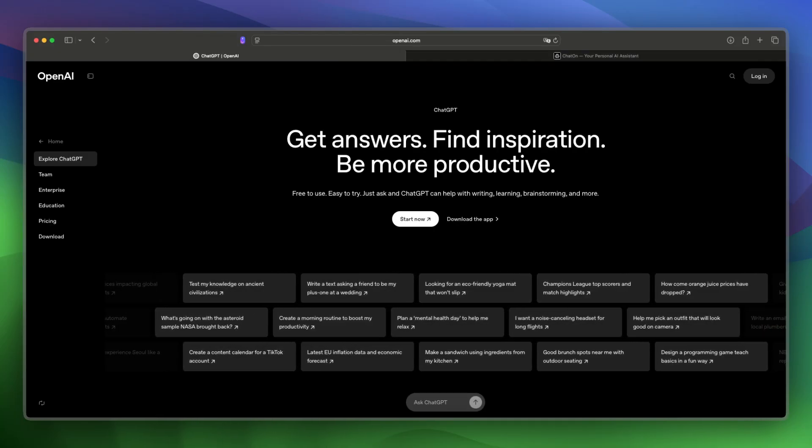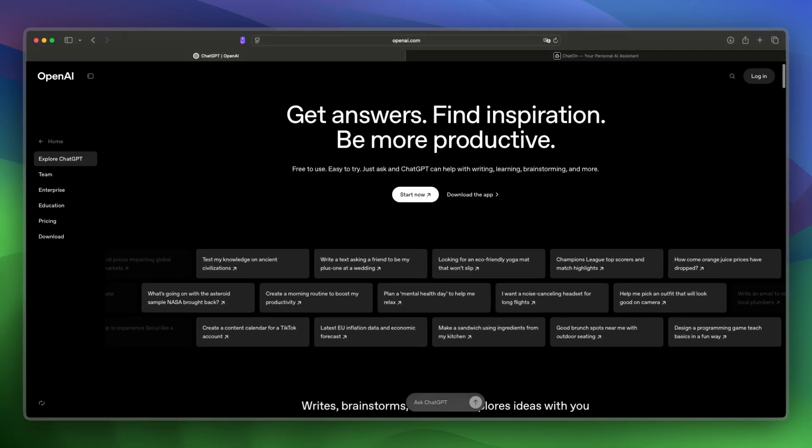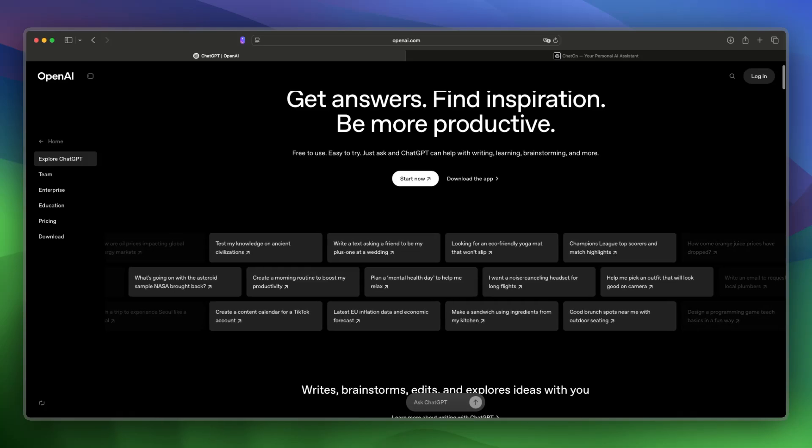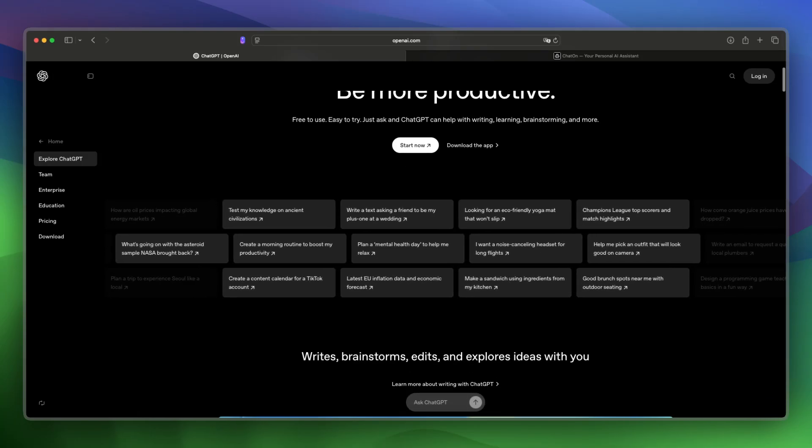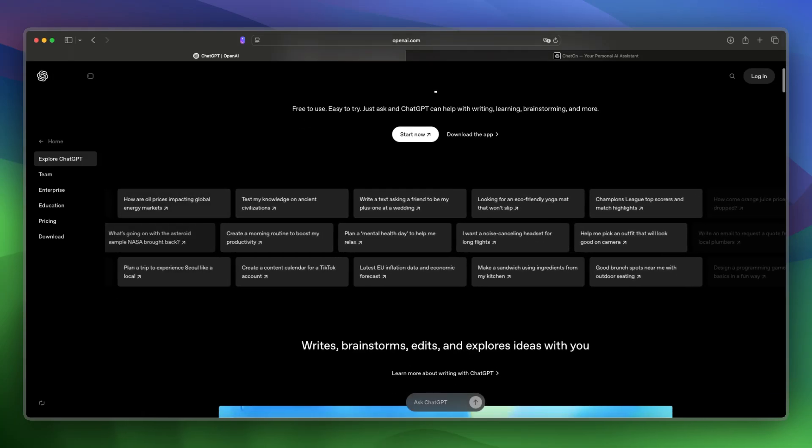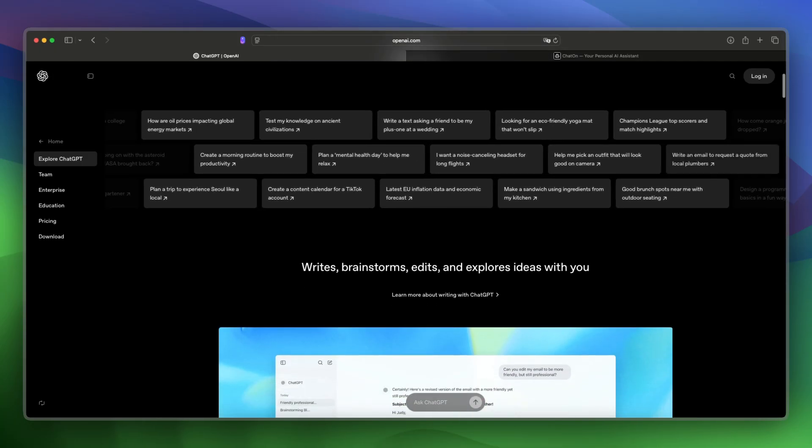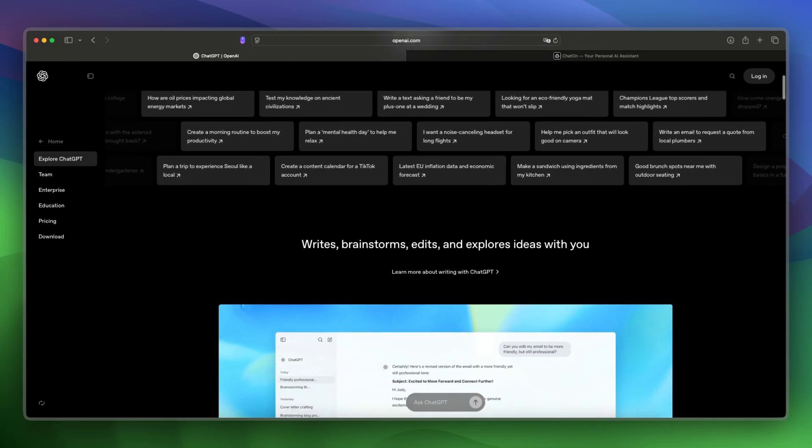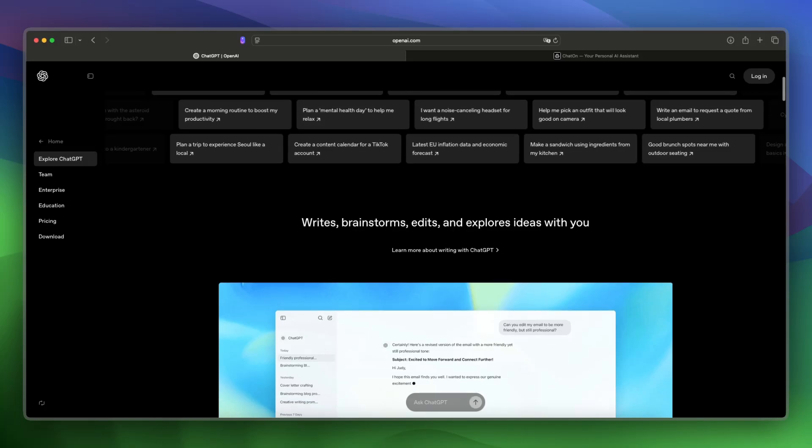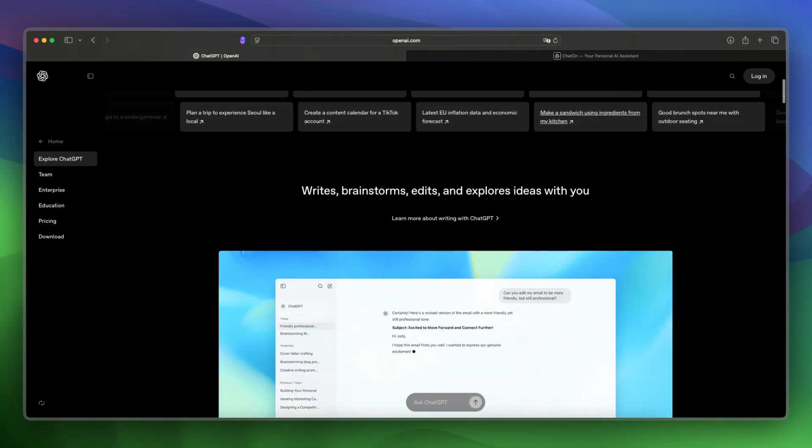ChatGPT was launched by OpenAI in 2022 in the US, and it's widely used for writing, coding, and data tasks, powered by models like GPT 3.5 and GPT 4.